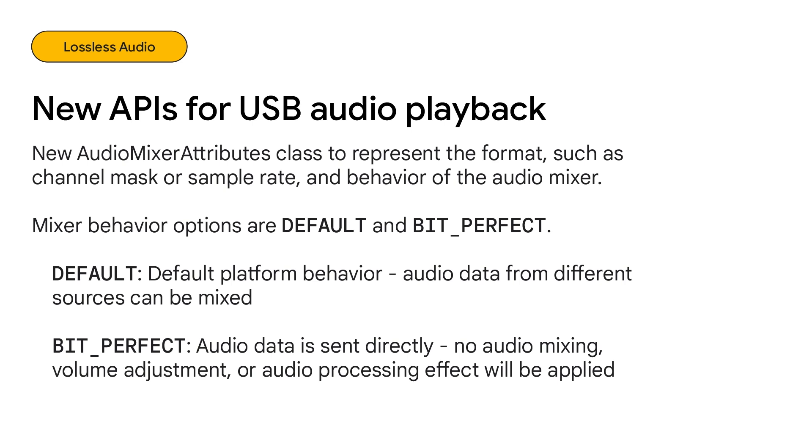You can pick between two mixer behaviors: Default, meaning that the platform will behave as normal and mix audio from different sources, and bit perfect, meaning the audio data will be sent directly without any additional processing. You can use this new bit perfect behavior to stream high-quality audio, such as DSD over PCM on Android.